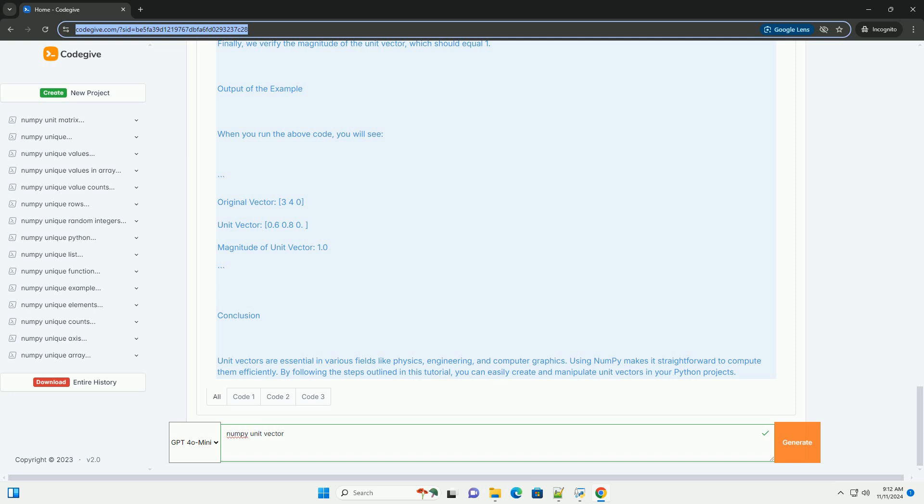Example Usage: We create an example vector (3, 4, 0), compute its unit vector, and print both the original vector and the unit vector. Finally, we verify the magnitude of the unit vector, which should equal 1.